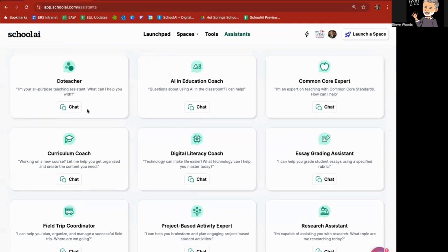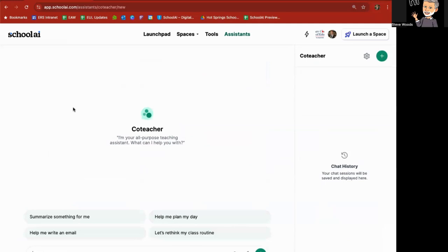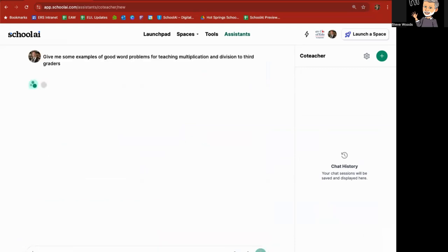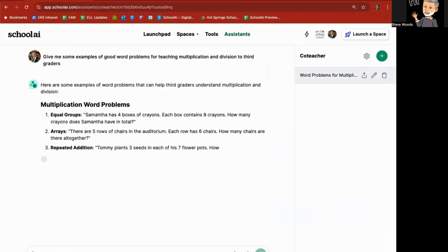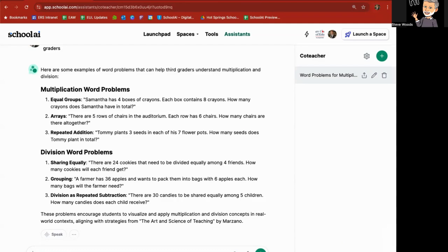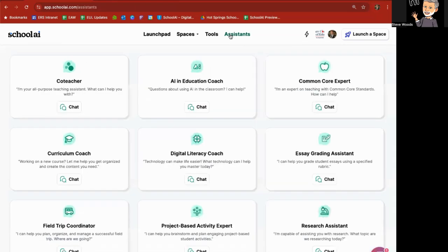I can do the same thing in co-teacher. Give me some examples of good word problems for teaching multiplication and division to third graders. And here we are. Equal groups, arrays, repeated addition, sharing equally, grouping, division with examples. Then from here, I could do copy and paste, bring them into a Google doc, rewrite them a little bit if I want, and then go through whatever I need to do to help. I could draw and add in images. I could use an image creator to add in stuff for me as well in a Google doc.